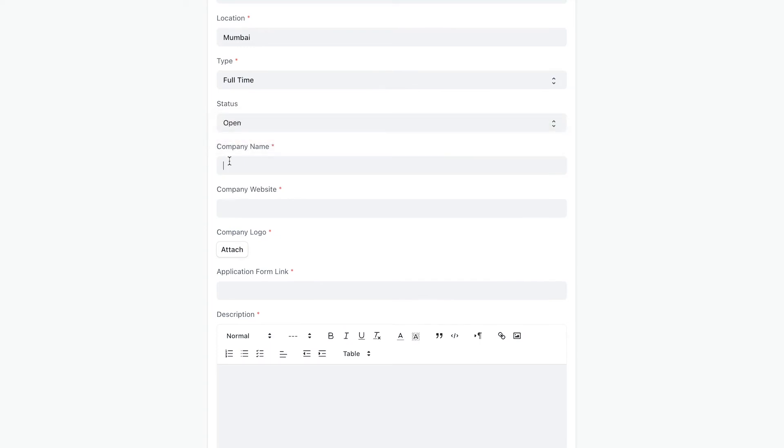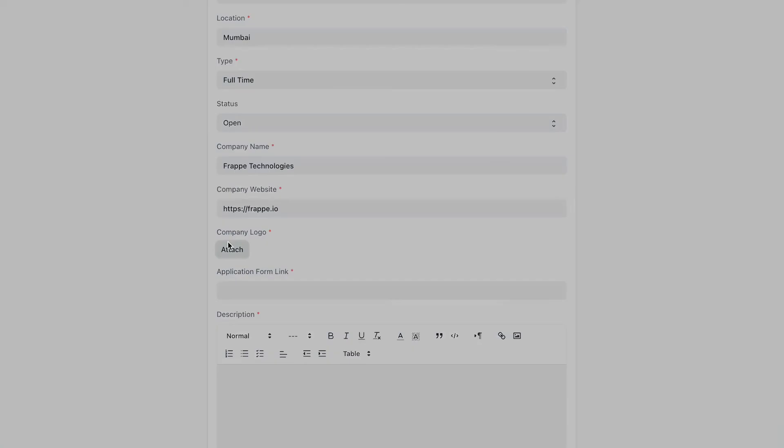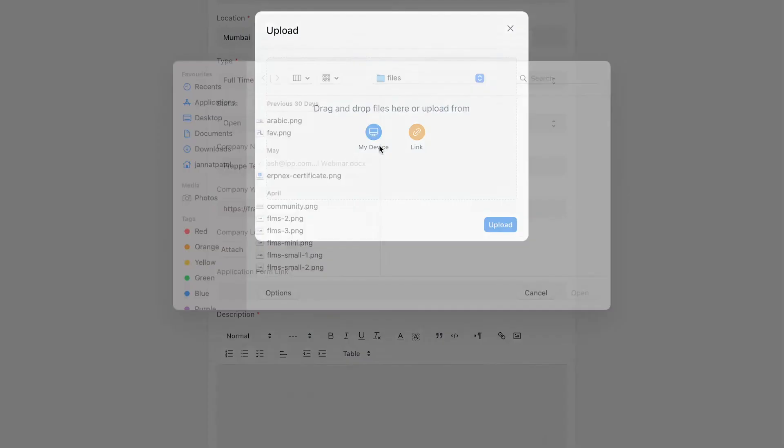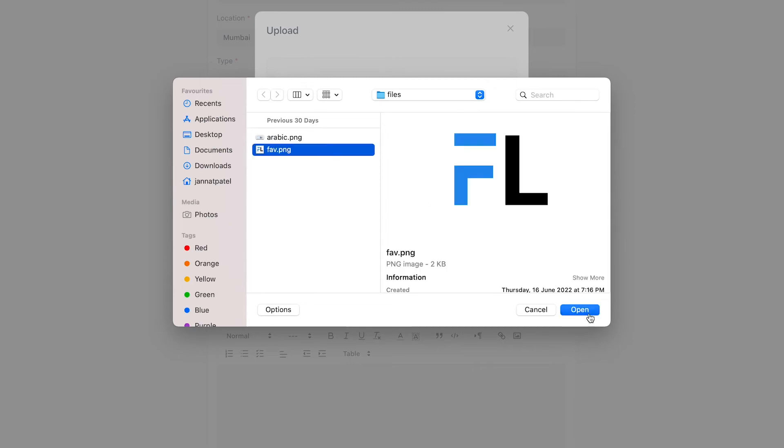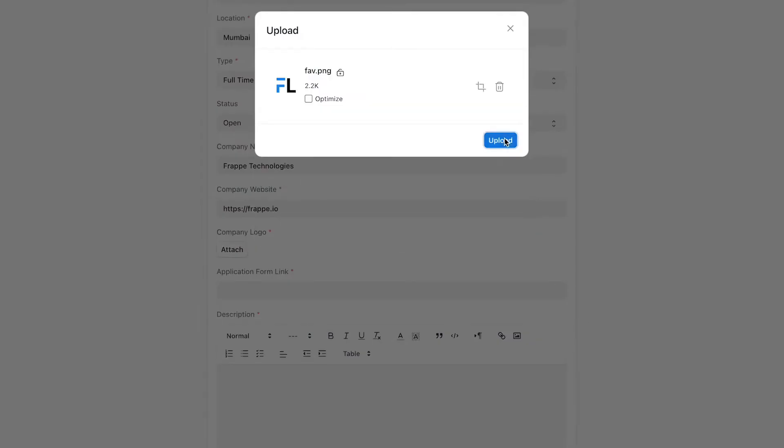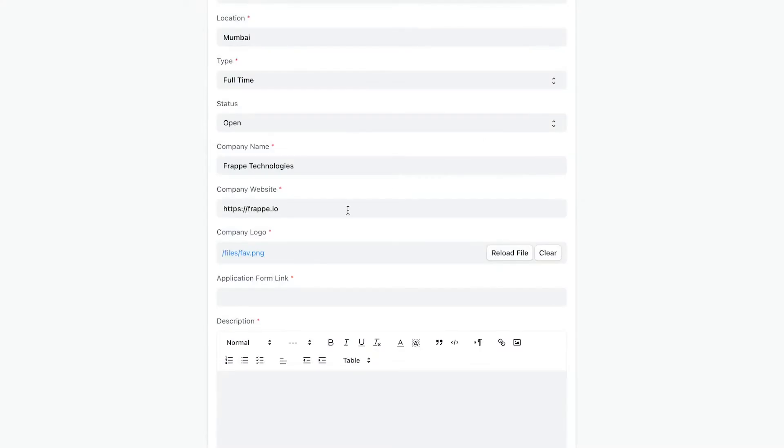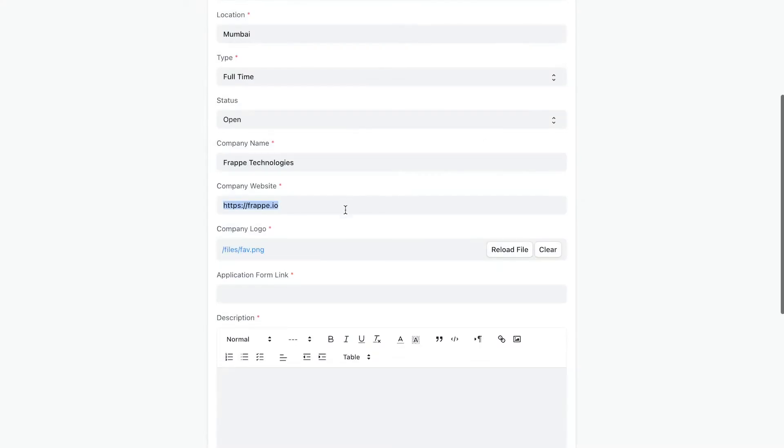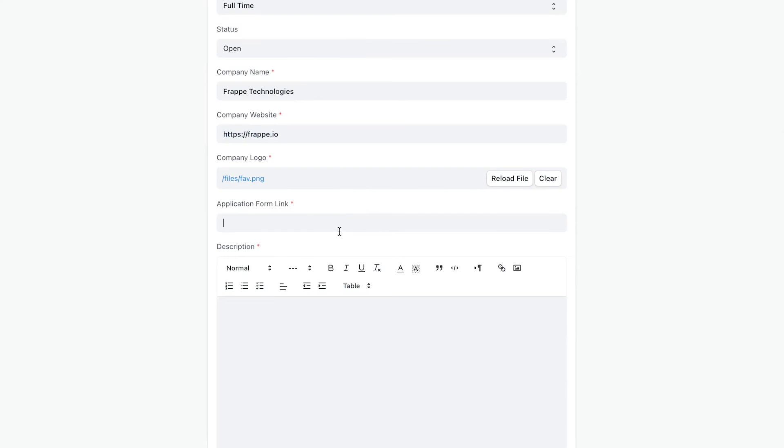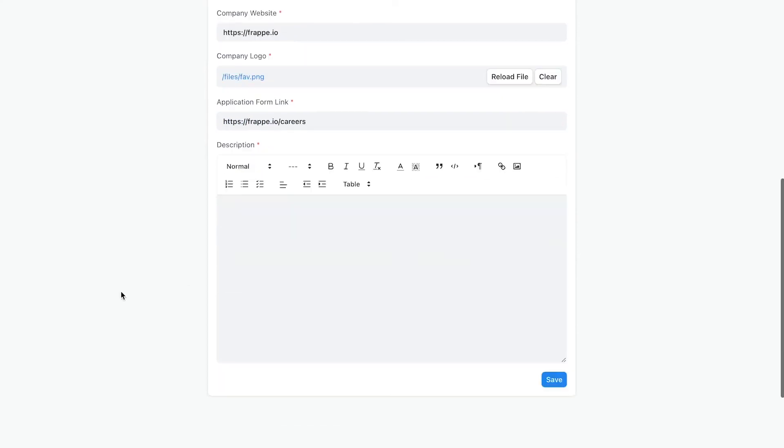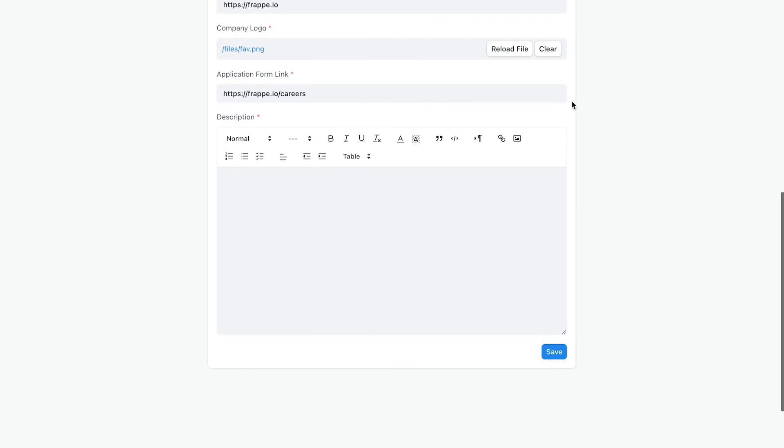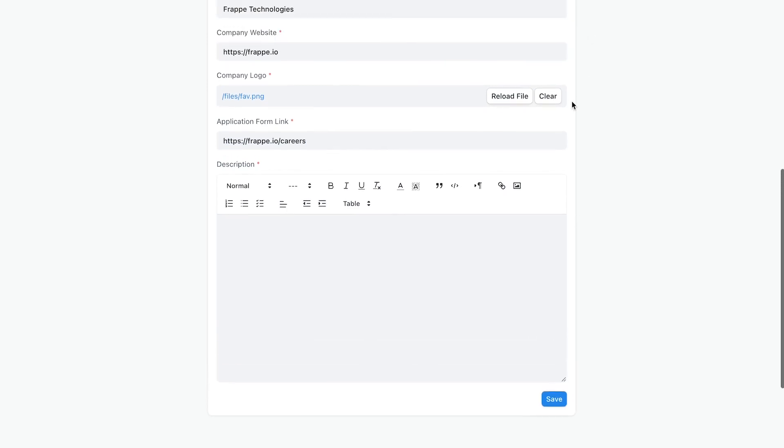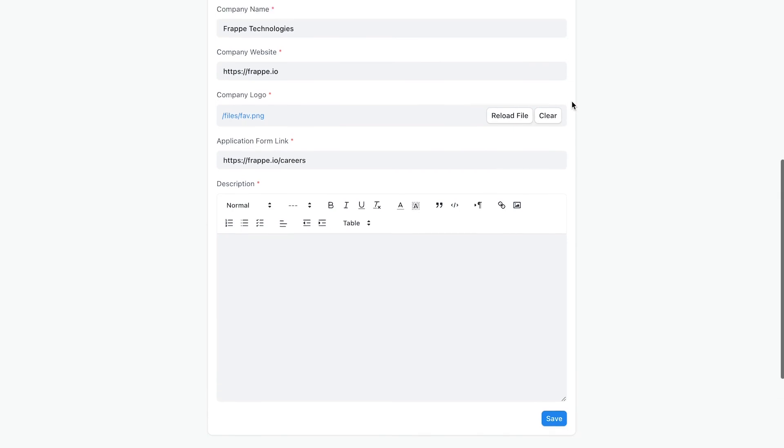Enter your company's name and attach the logo. Then enter the application form link through which users can apply for this job. It can be a link to your website or any other external form that you have created to receive applications.